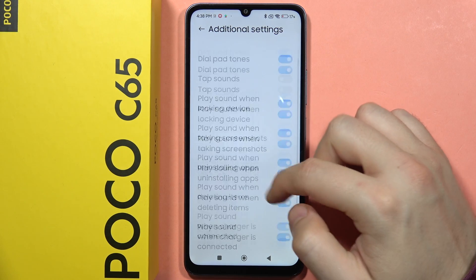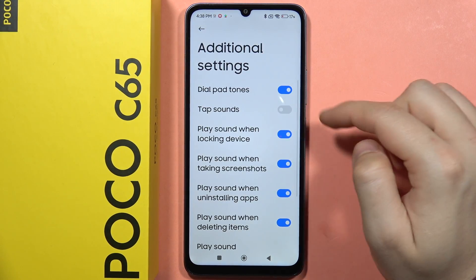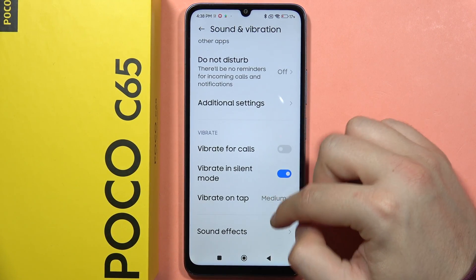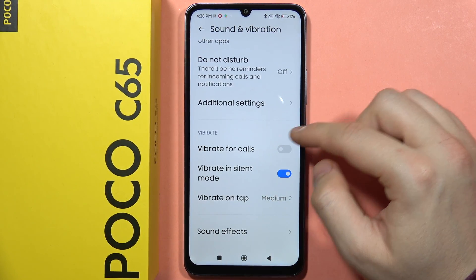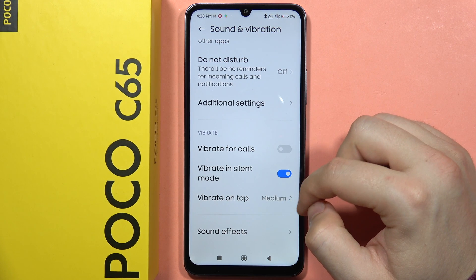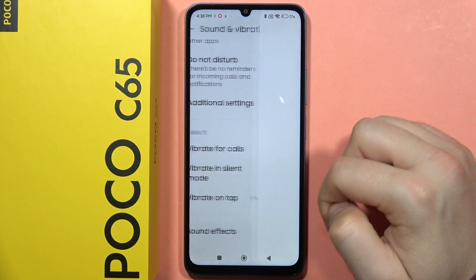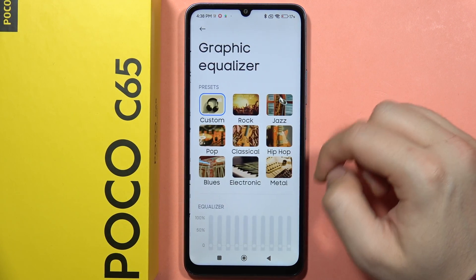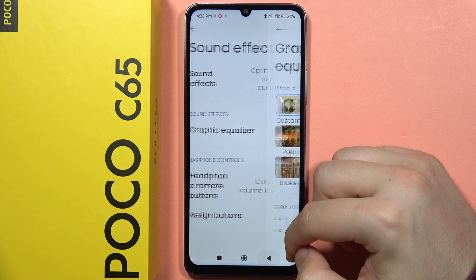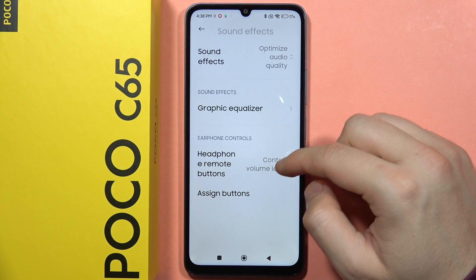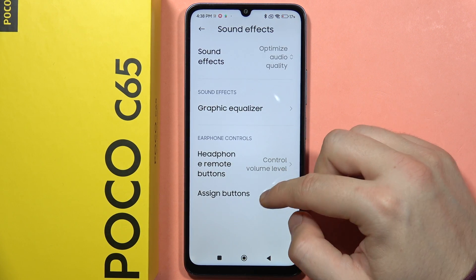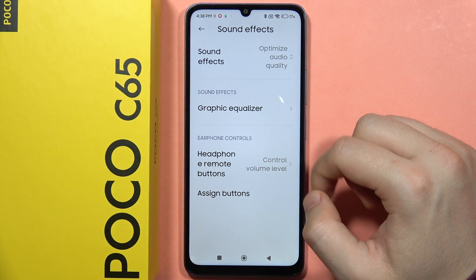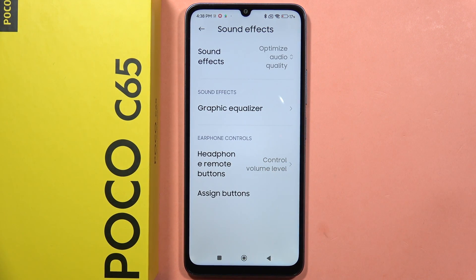In the additional settings, we can find other options — for example, audio and startup sounds. We can also find vibration settings. Under sound effects, we have the sound equalizer, and we can also assign buttons when using headphones.